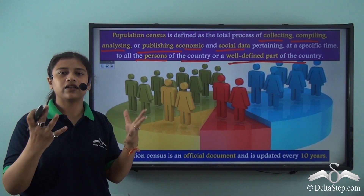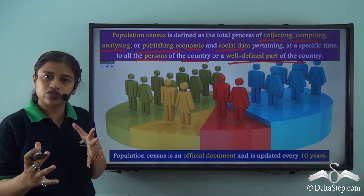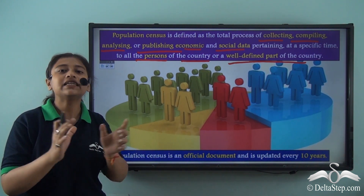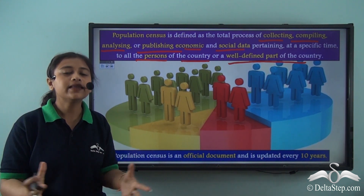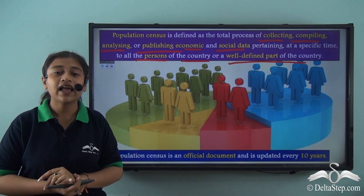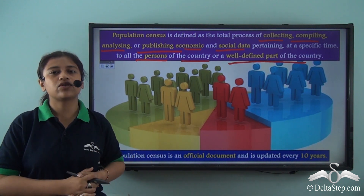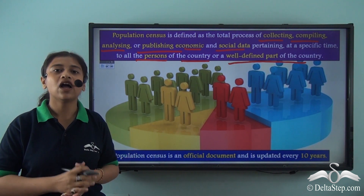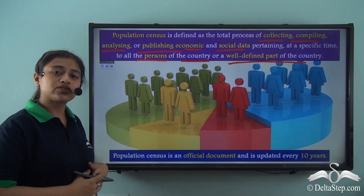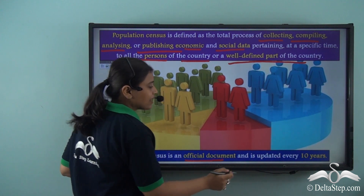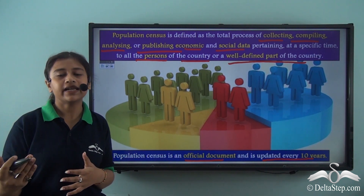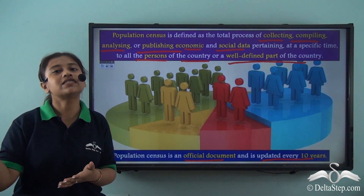This could be a local district, a particular state, or just a locality. Population census is basically a process in which economic as well as social data is collected of all persons in a particular part of the country or the entire country, just as we saw where the entire country was taken into consideration and the population of India was projected at 1.39 billion. Population census is an official document updated every 10 years. The United Nations also predicts population change at every two-year time gap.